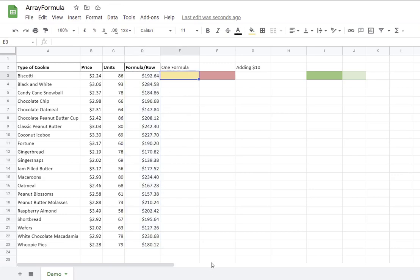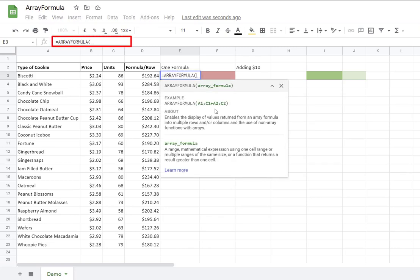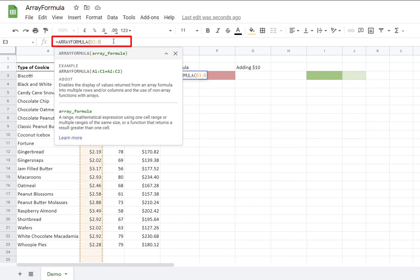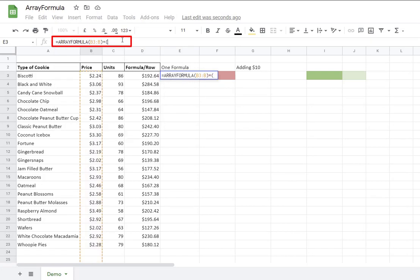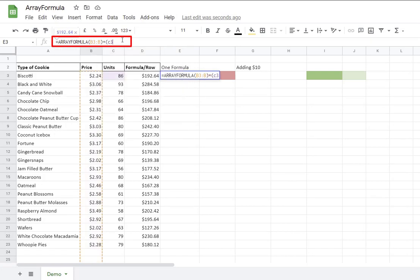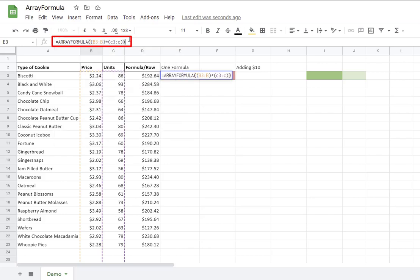In this case, I want to present how we can apply the array formula. I start in column E, row 3, equal array formula, open parenthesis. I want to say that my array formula will be B3 and everything that is included in column B times column C. So C3 and everything that is included below C3. I'm missing one parenthesis here. Close parenthesis for the array formula.